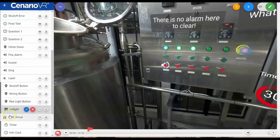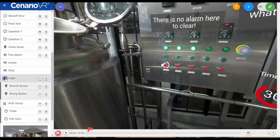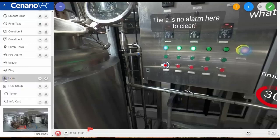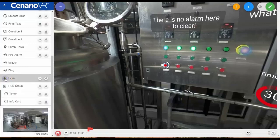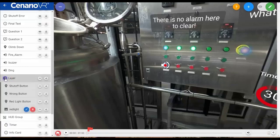Note that you can open and close layers and groups in the left-hand list view by clicking the icon for the item in the list, allowing you to organize your list view.